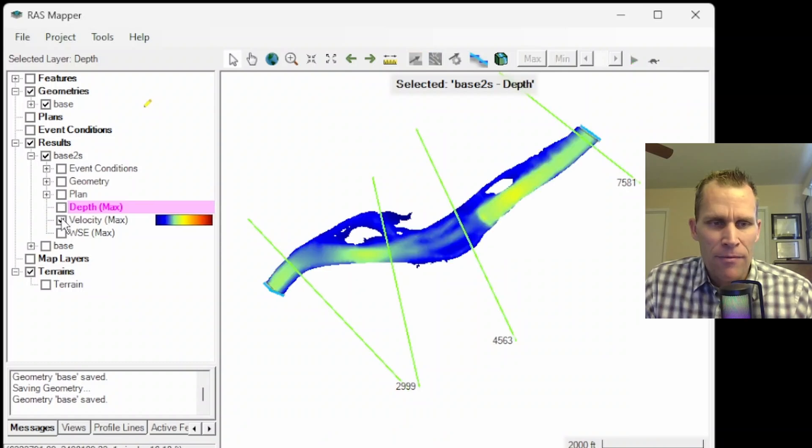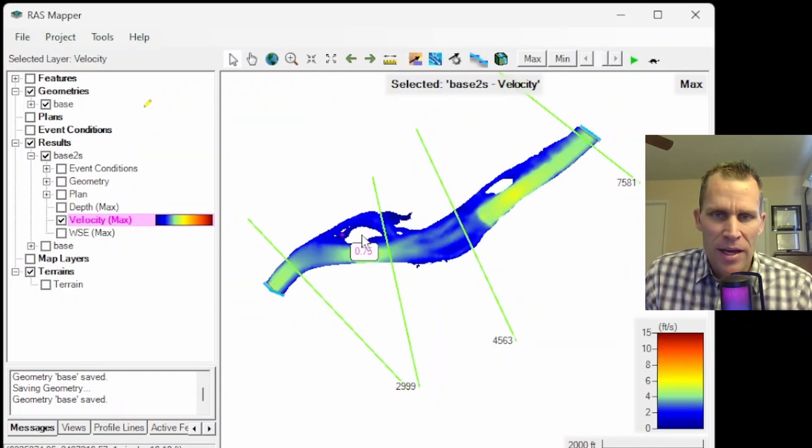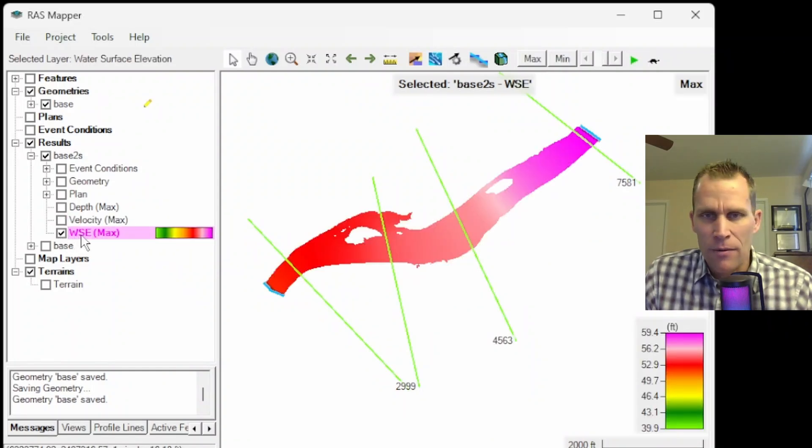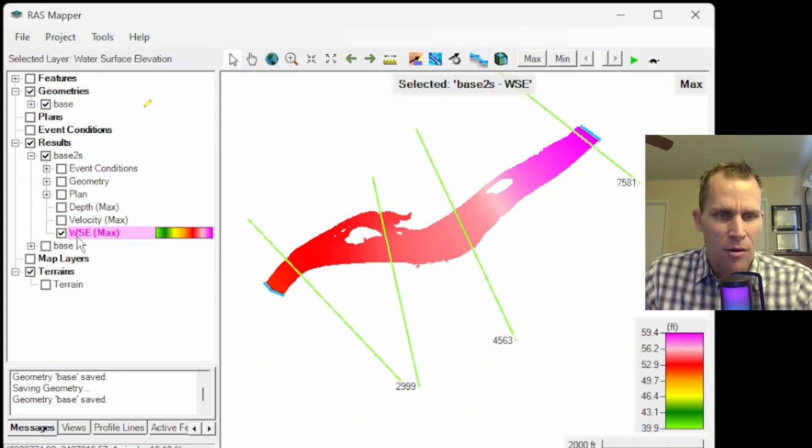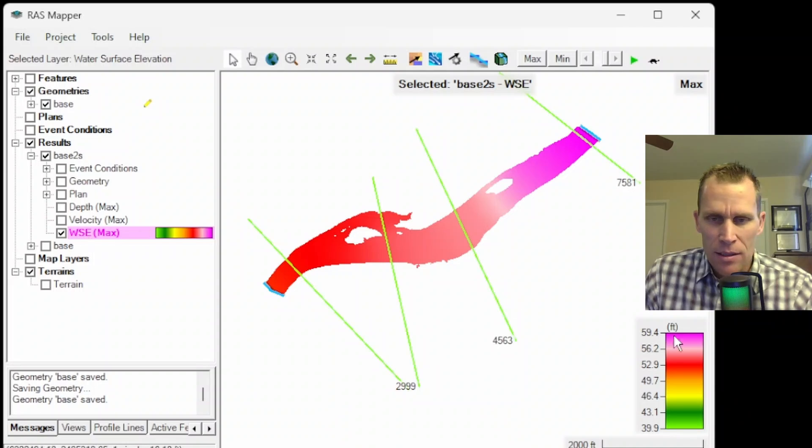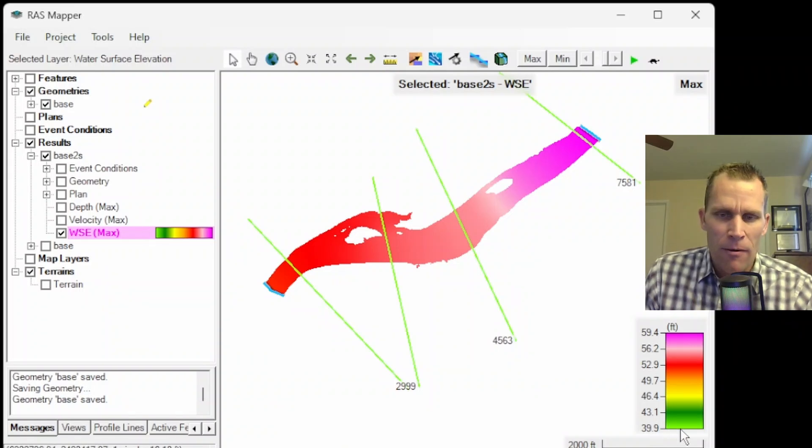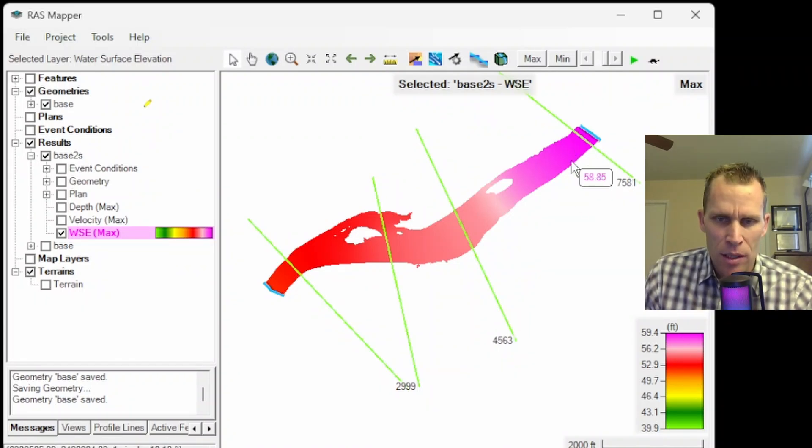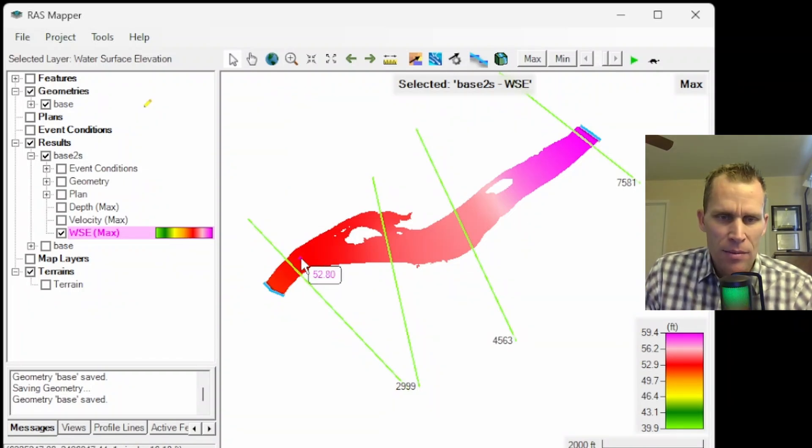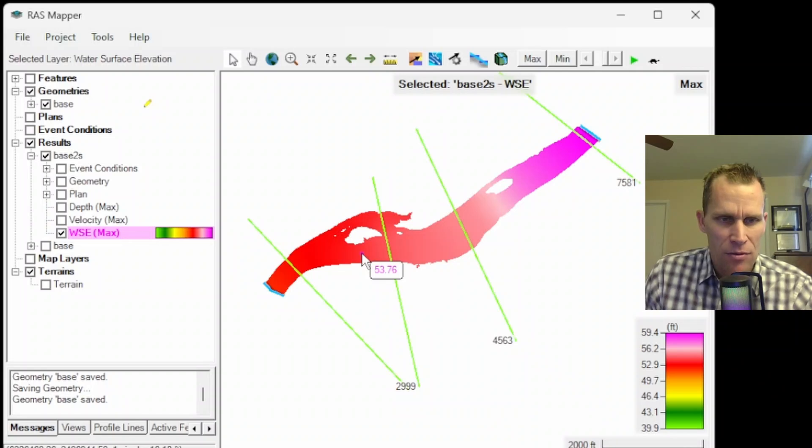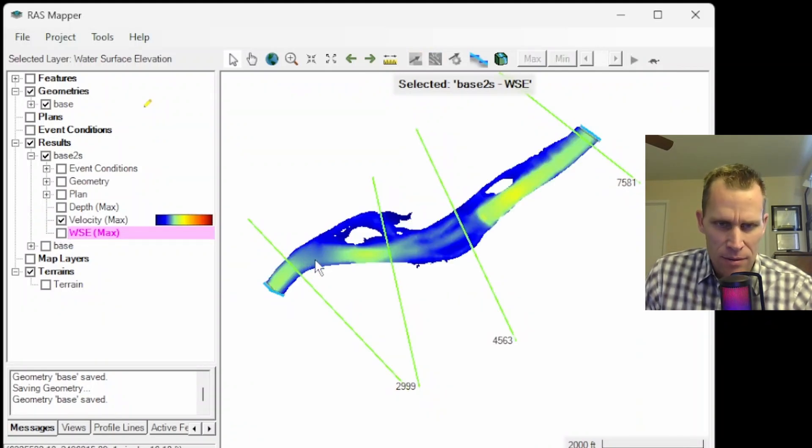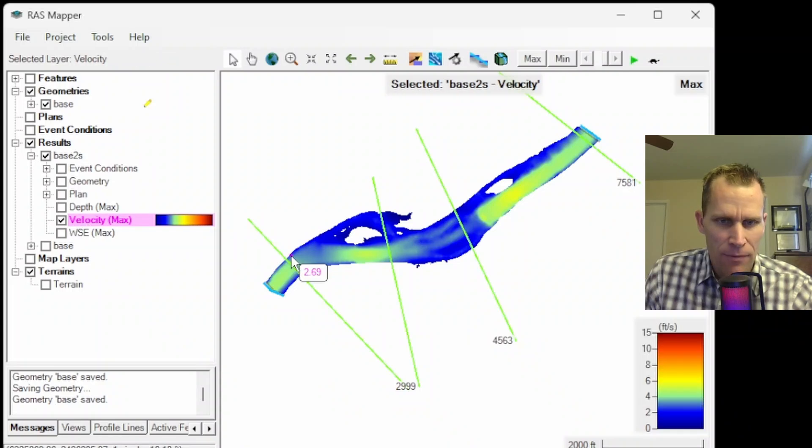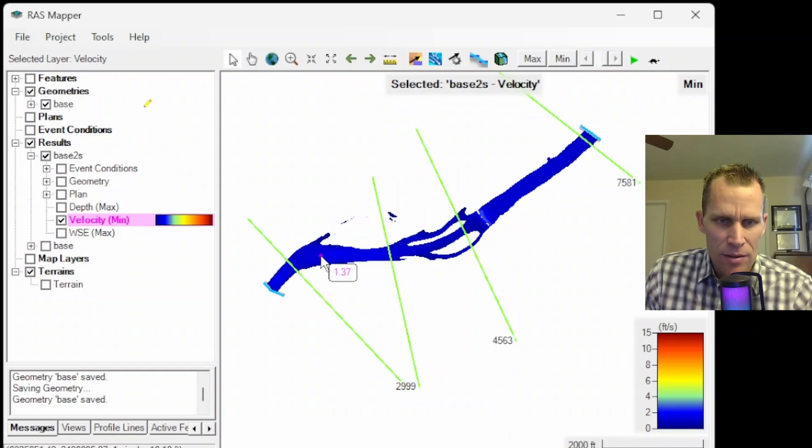What we have under results are event conditions, geometry, plan, and then three separate layers of parameter data: depth, velocity, and water surface elevation. The depth, I'll toggle that on. What you see here is a blue swath through the river reach. This happens to be the maximum depth because it says depth max. But if I wanted to change this to min, I would just click on the layer and click min right here.